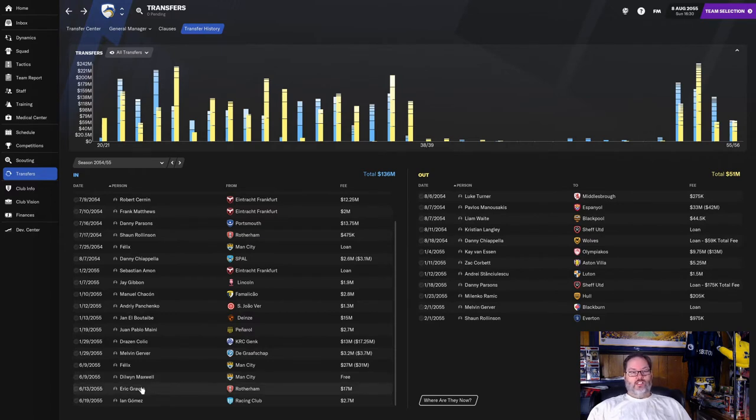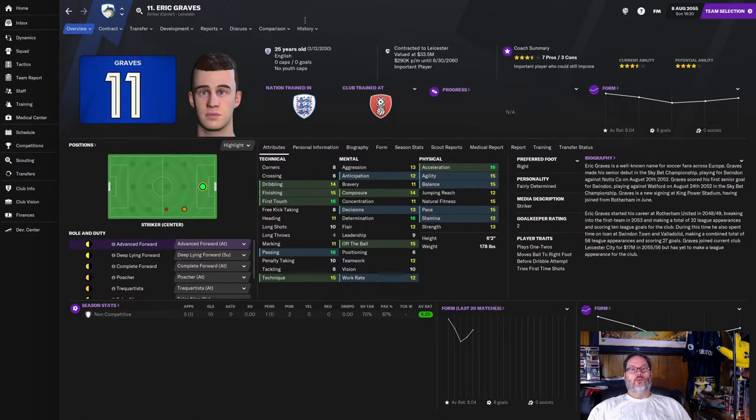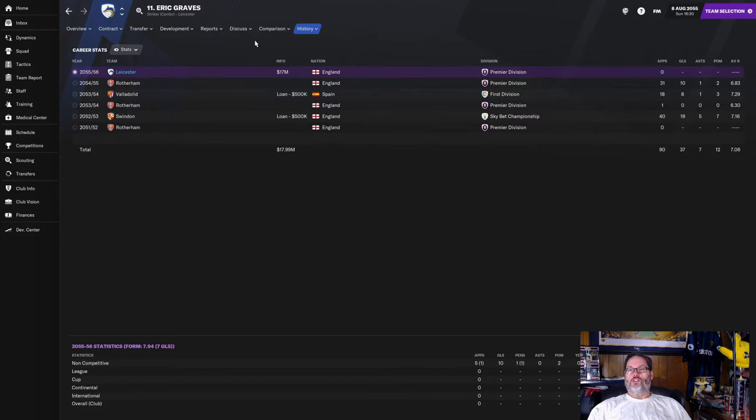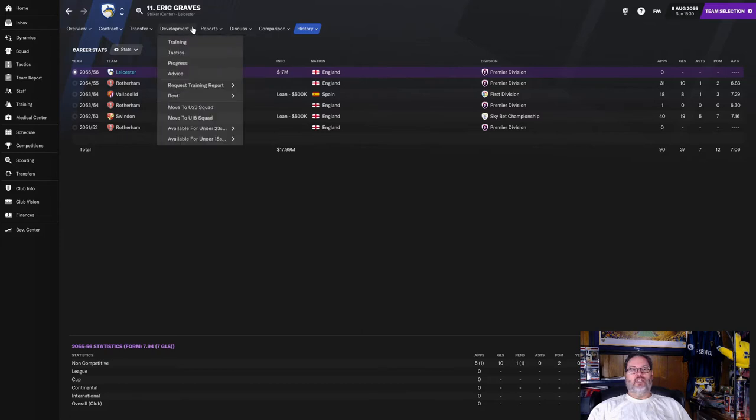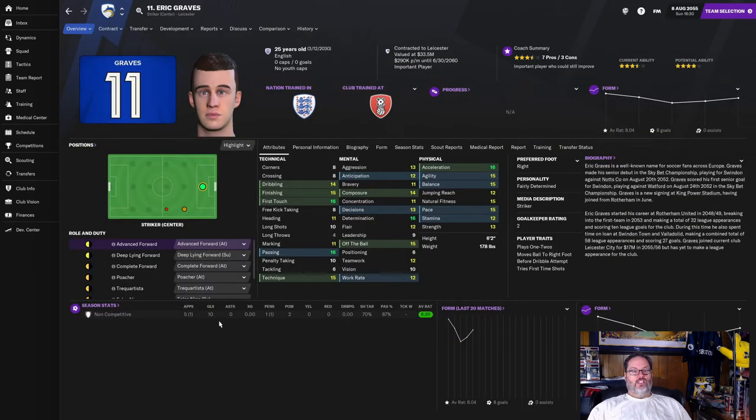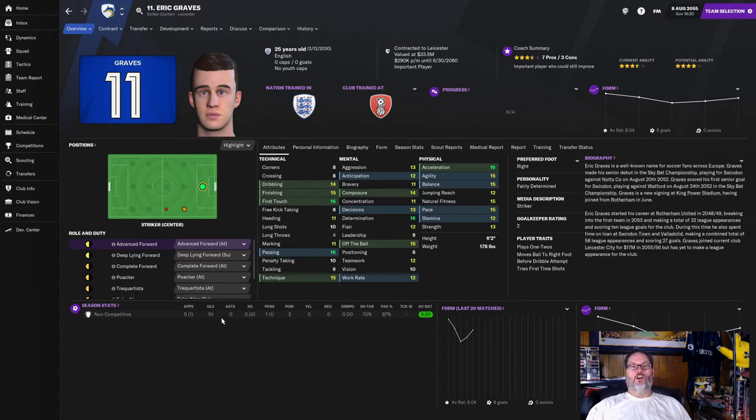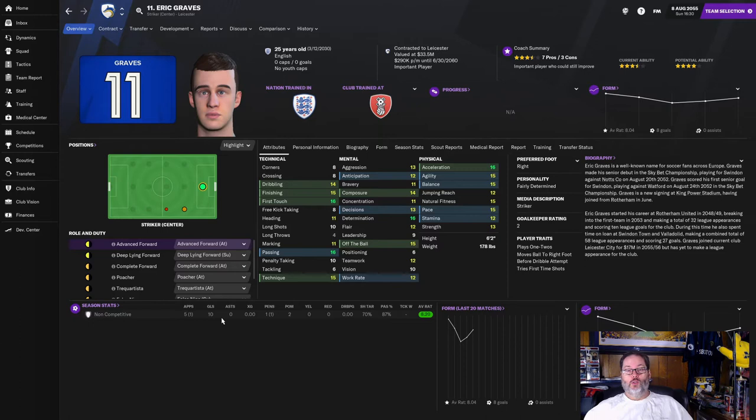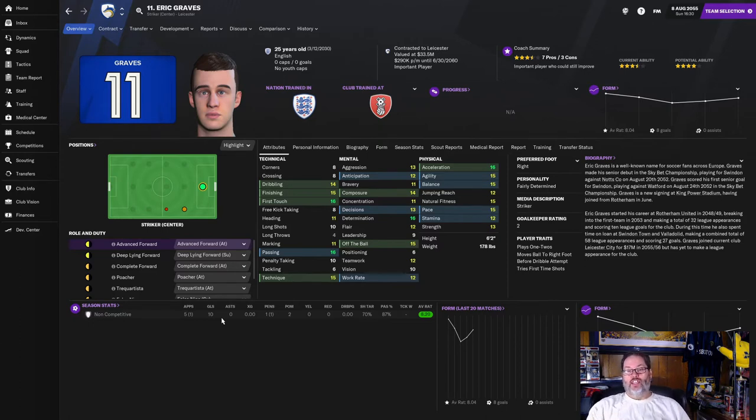Dylan Maxwell was a free. We've since loaned him out. He turned out not to be very good, and looks like the scouts dropped the ball on that one. Eric Graves cost us $17 million from Rotherham. He came up through their system. 10 goals in 31 last year, 19 and 40 for Swindon in the championship. But you can see in the friendlies this season, he's got 10 goals in five starts, and he looks to be the real deal.